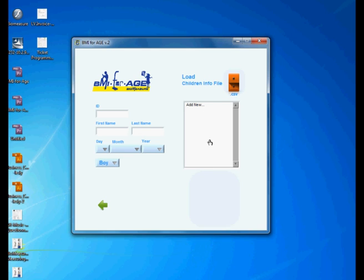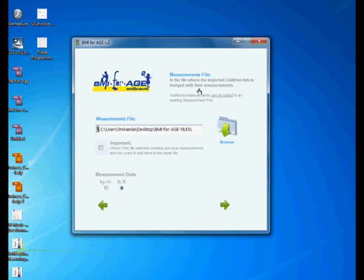Look what happens. There's no kids here. You are going to import a new file with the children information. So again, just one more time, the measurement file is the file where the children information is merged with their measurements, and also you can add additional measurements to the same group of kids by checking this checkbox here.